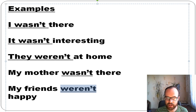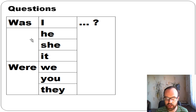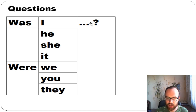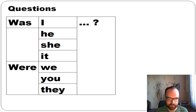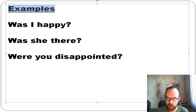To ask a question with 'to be' in past simple, put was or were at the beginning. Was for I/he/she/it, were for we/you/they. Examples: 'Was she there?' 'Was I happy?' 'Were you disappointed?' — meaning were you sad, depressed, or upset.